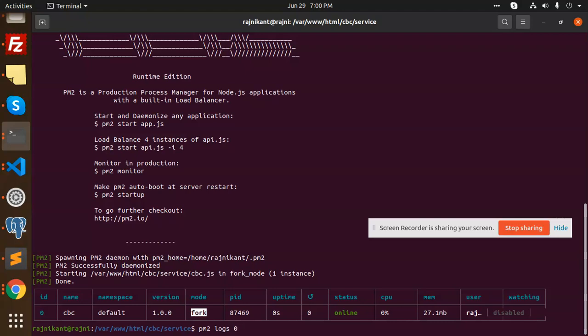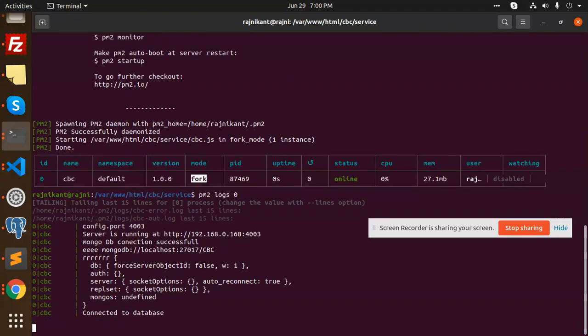This is zero. So you can see the logs also. The database is connected and everything. That means you have set up PM2.